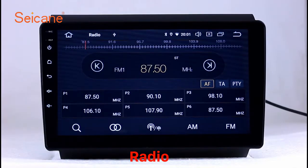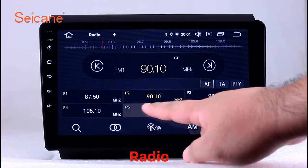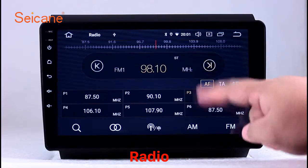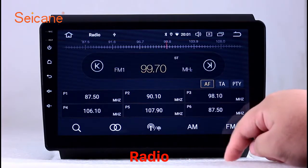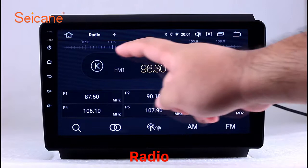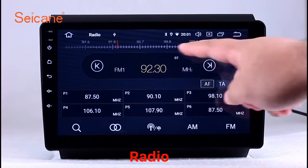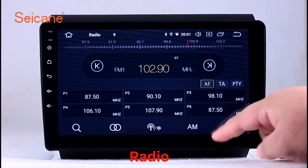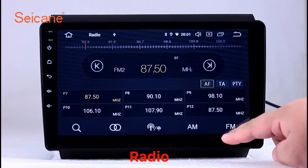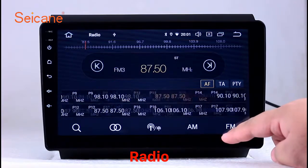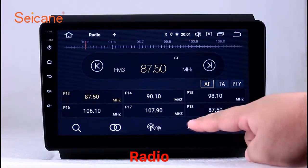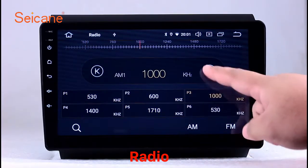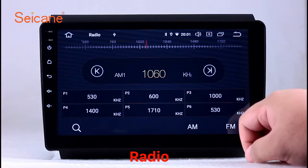Radio. Listen to radio by selecting channels manually or automatically. It supports RDS. You can select channels by program types such as news, science, music, and so on.